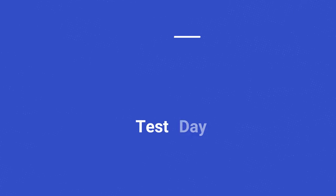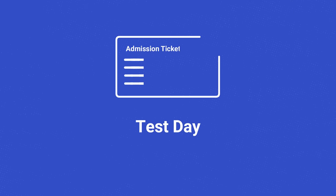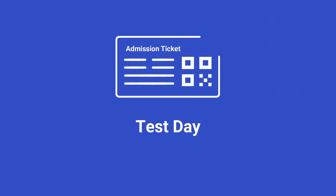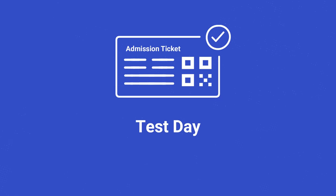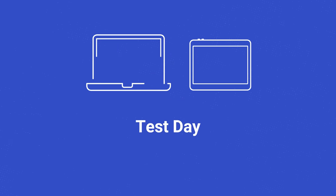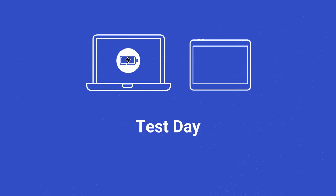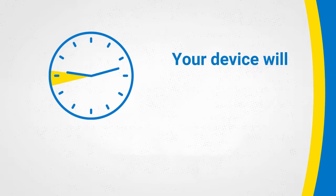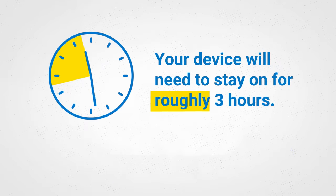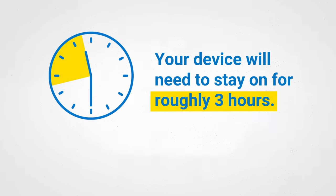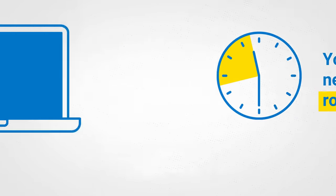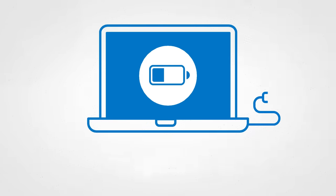Arrive on time on test day. Check your admission ticket for your arrival time and the address of your test center. Be sure to bring your fully charged device. It'll need to stay on for roughly three hours, so we recommend you bring a power cord or portable charger.